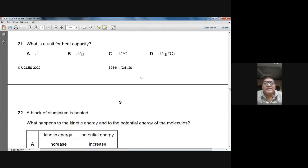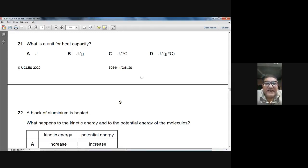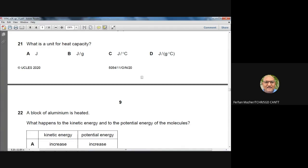Question 21: what is the unit of heat capacity? Heat capacity = energy ÷ change in temperature. The unit should be joules divided by degree centigrade (J/°C). Answer: C.